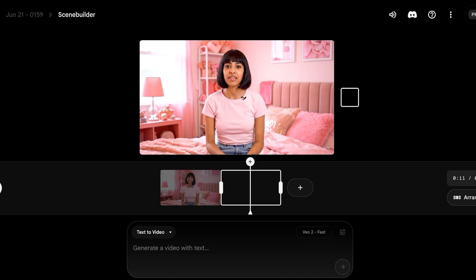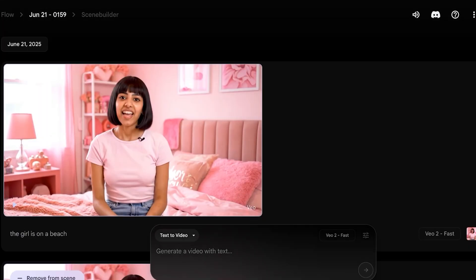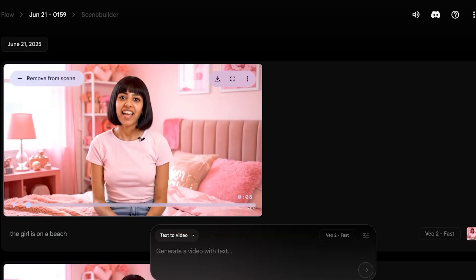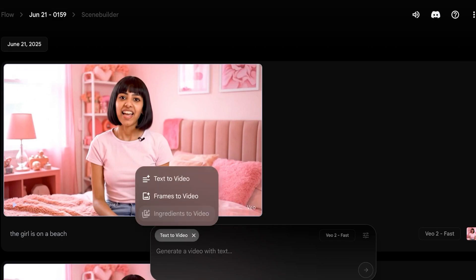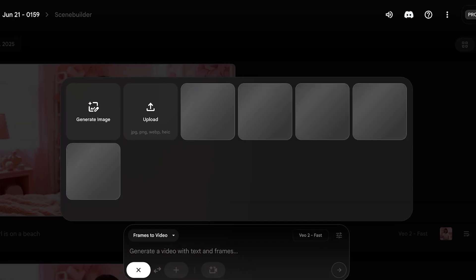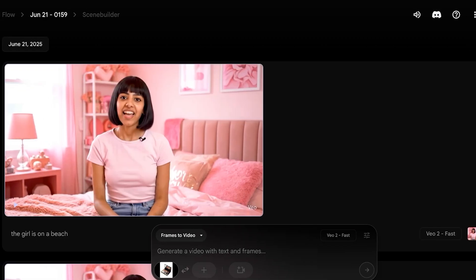Now, what are the use cases for these influencers? You build a character, build a following, and then use the AI character to get brand deals and promote products. To promote a product, click on 'Frames to Video,' enter a frame of the product you've been asked to promote, and then prompt it to create a video of your AI influencer holding or talking about that product.